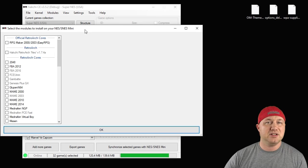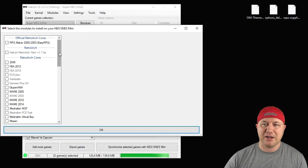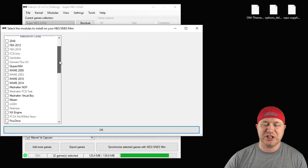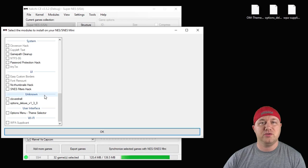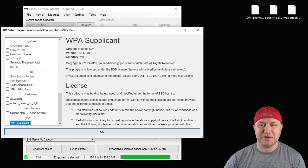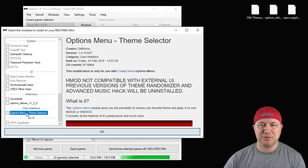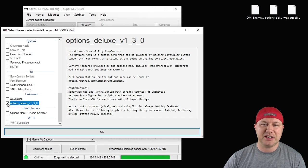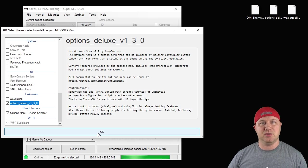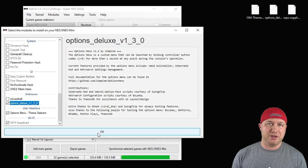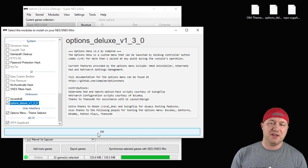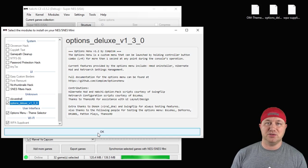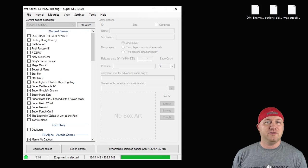The install extra module screen will pop up and all we have to do is check each one of these and install them. So if we scroll all the way to the bottom, you can see all three mods. The WPA supplicant, options menu theme selector, and options deluxe. So you're going to put a check next to each one of these, then hit the okay button. You'll see a gray bar up here on your screen. Once it fills in all the way, it means these mods are installed to your system and they're ready to go.